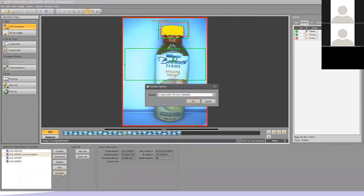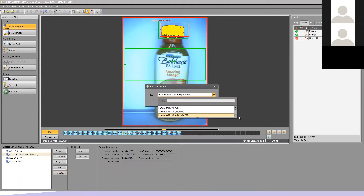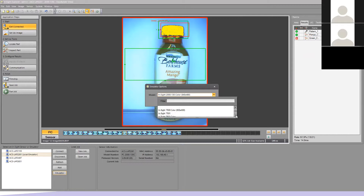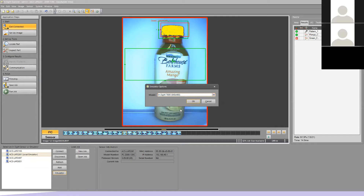I'm going to choose the emulator. If you're following along during the workshop today, the camera you want is going to be the model 7600 — 640 by 480. Do not choose the color one, choose the standard one: 7600, 640 by 480. And I'm going to hit OK.